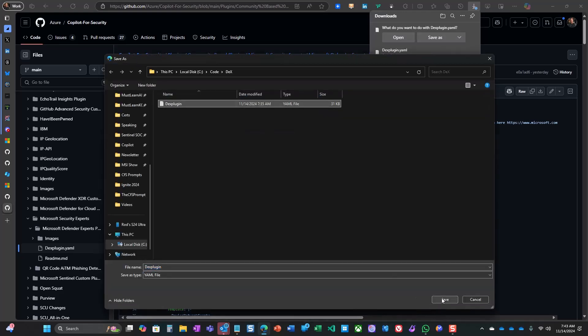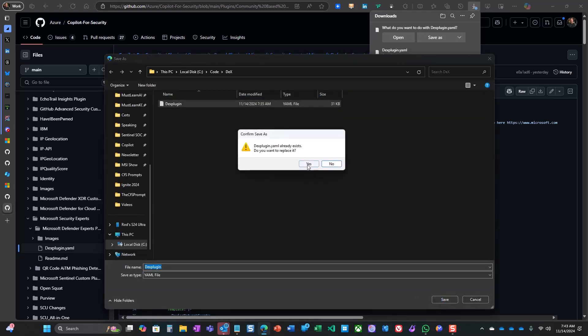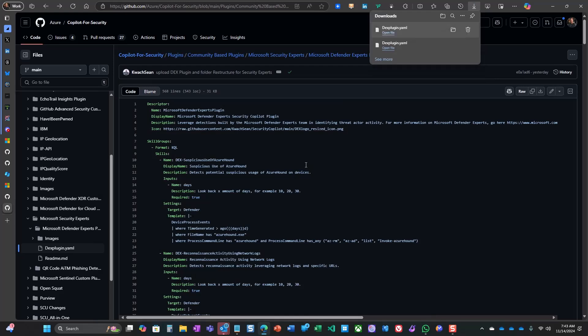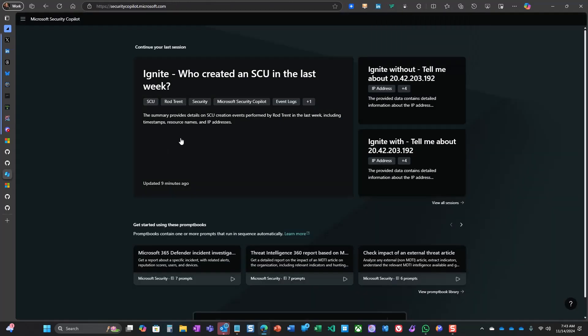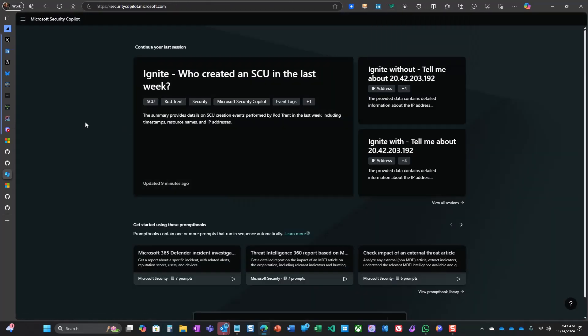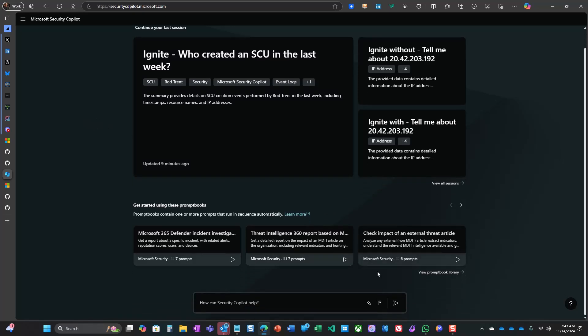Once downloaded, you only need to add the plugin as a custom plugin in Security Co-Pilot. Okay, let's walk through how this works.